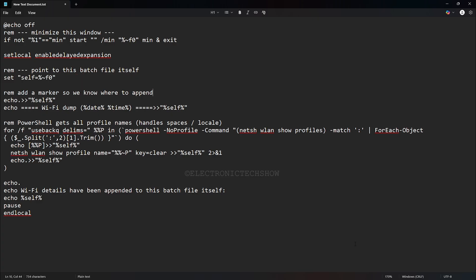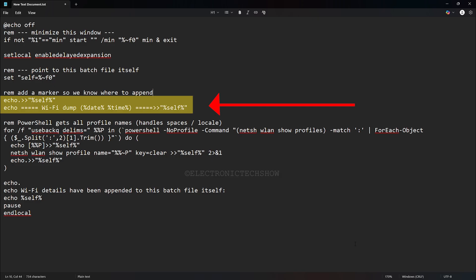After that, it inserts a blank line, then adds a header with the current date and time. This acts as a timestamp, so each Wi-Fi details dump is clearly marked and easy to identify.